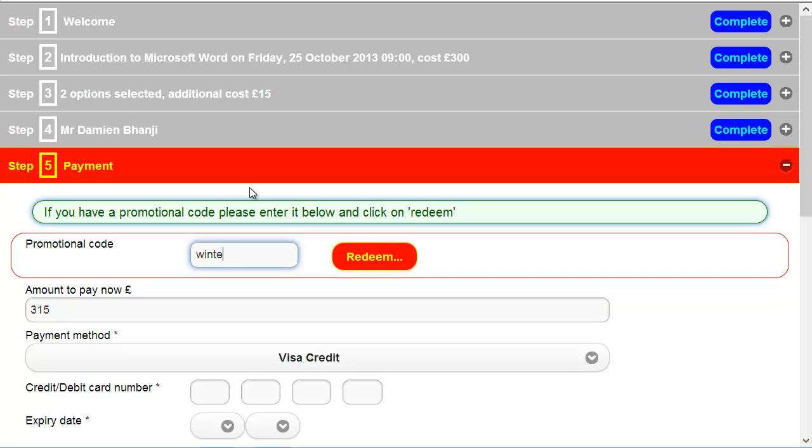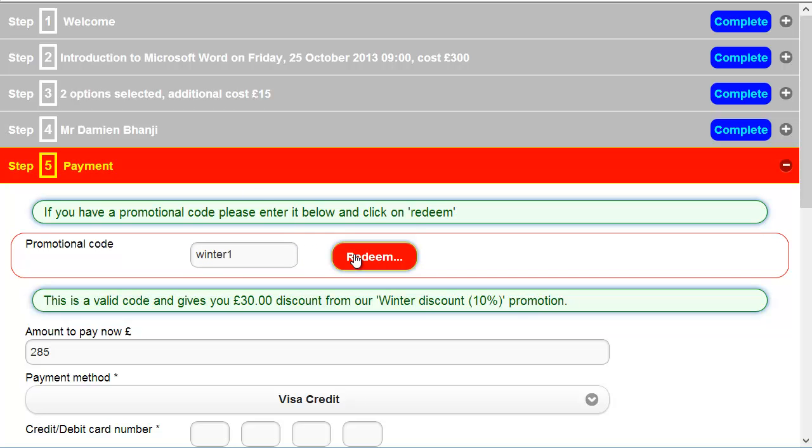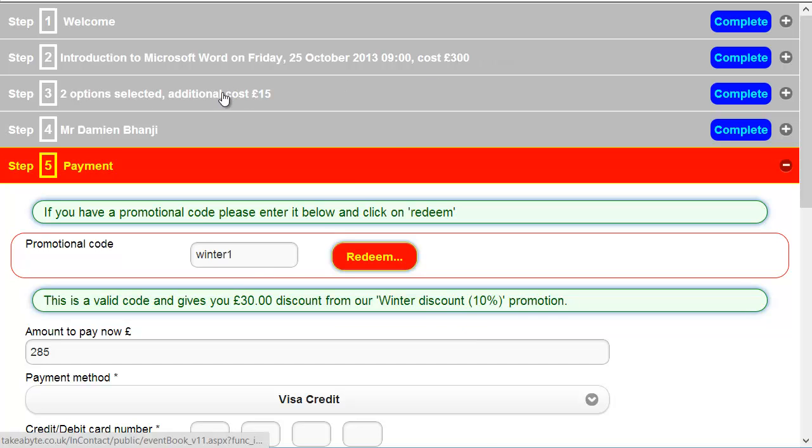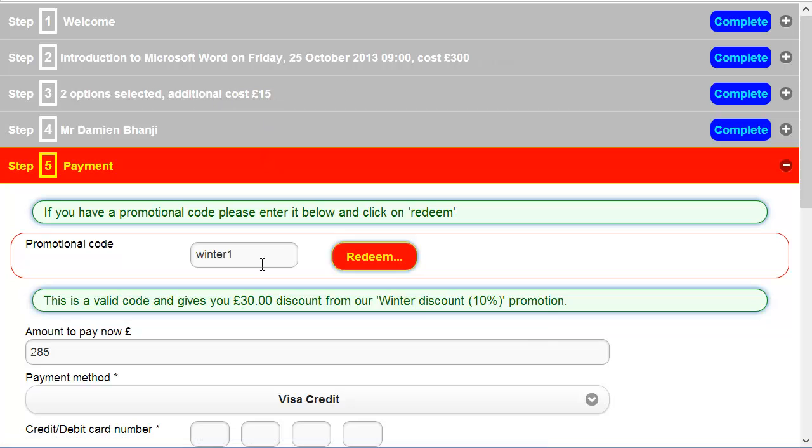If I put in the winter one and click on redeem, then there we go. This is a valid code and gives you £30 discount from our winter discount 10% promotion. And you'll notice it's calculated it just on the 300. It hasn't included the £15 because we asked it not to include booking options.